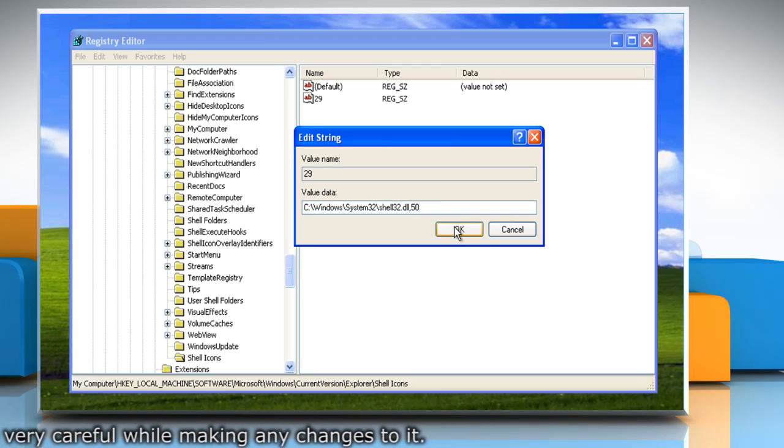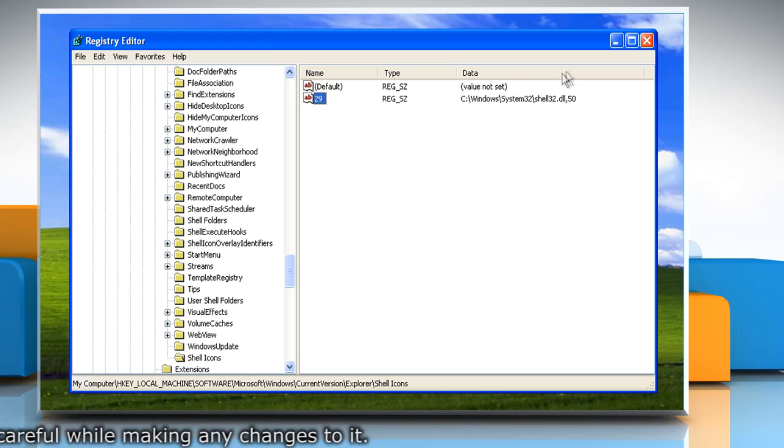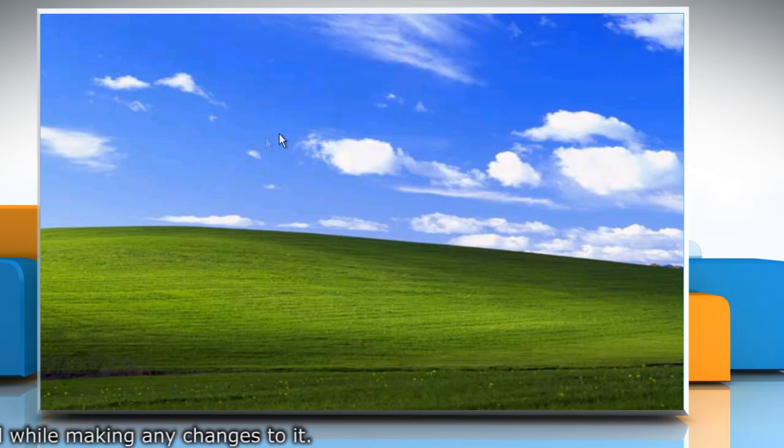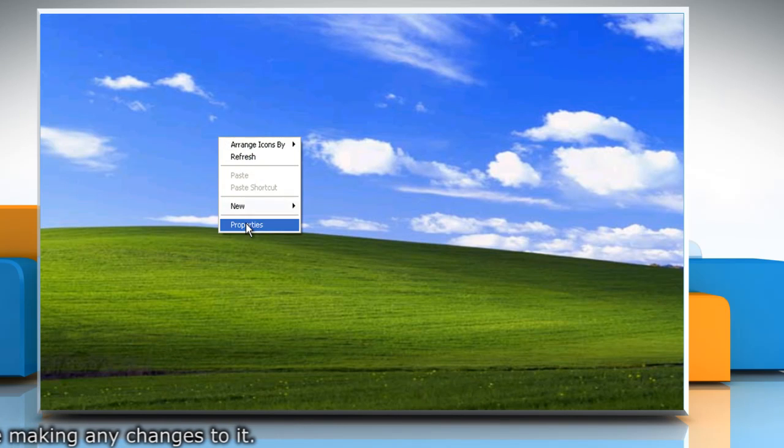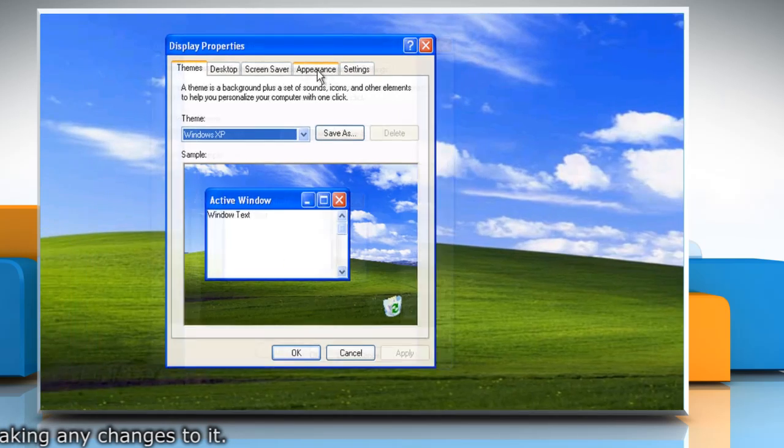Click OK to save changes and then close the Registry Editor window. Right-click on Desktop and choose Properties.